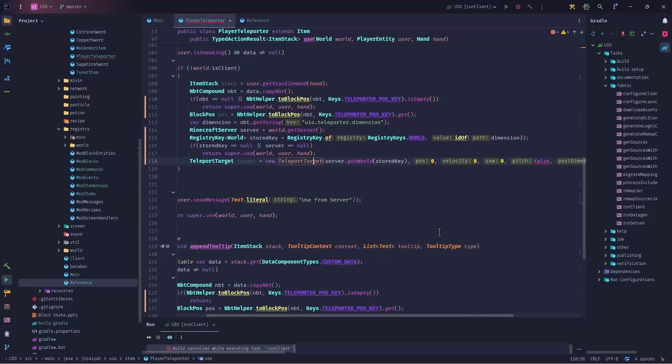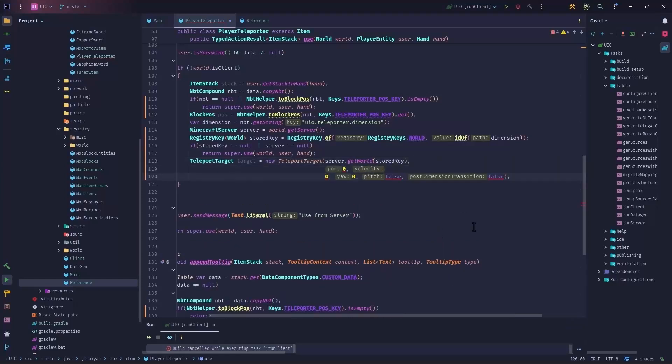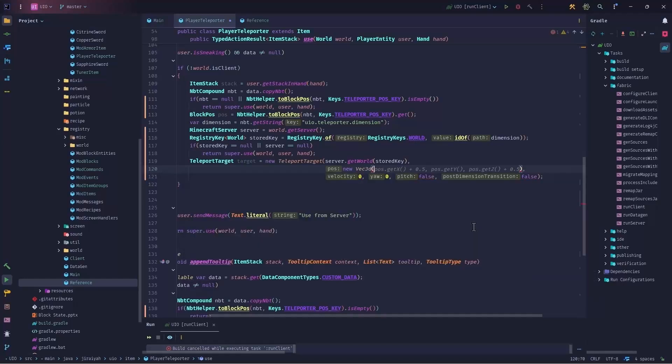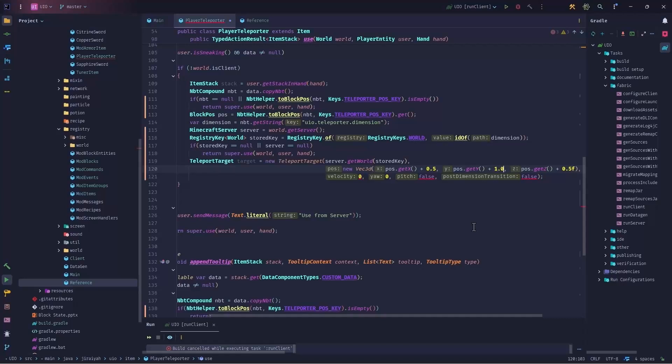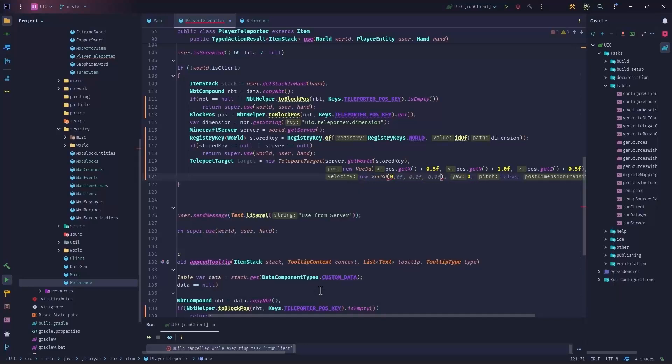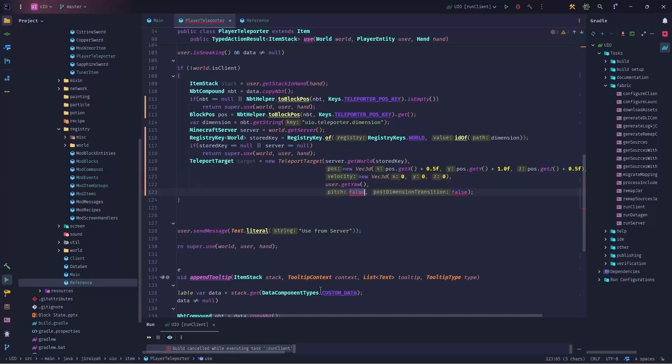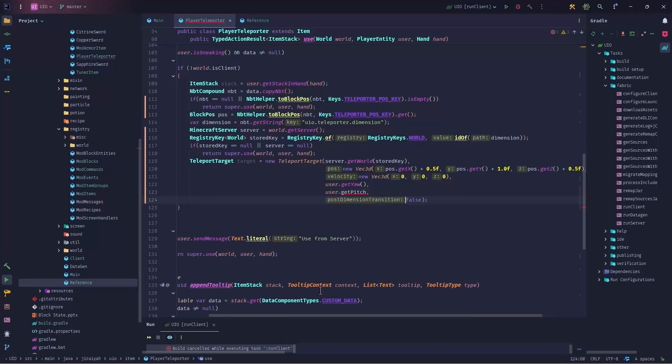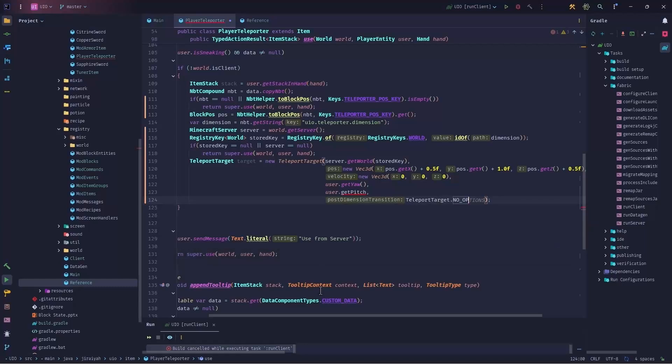For the pause, this is a block position that we should direct ourselves toward. This is the position that we want to teleport into. So we use vector 3d, as the d here is double, and we say pause dot get x, blah blah blah. But let's take a look for the y, we should add plus one here, because we want to go up. And that's it, basically, we just use 1.0 f and 0.5 f. Now the velocity. For the velocity, we say new vector 3d of 0, comma 0, comma 0. This is the velocity of 0 means that we are not having any velocity when we are teleported. Finally, user dot get yaw. And for the pitch, we say user dot get pitch. And finally, it says post dimension transition. Now we say teleport target dot no op, means no operation after the teleportation. And that's our target.